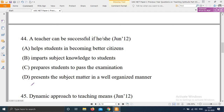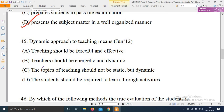The right answer is option D — a teacher can be successful if he or she presents the subject matter in a well-organized manner. Next question: Dynamic approach to teaching means — options are: A) Teaching should be forceful and effective. B) Teachers should be energetic and dynamic. C) The topics of teaching should not be static but dynamic. D) The students should be required to learn through activities.